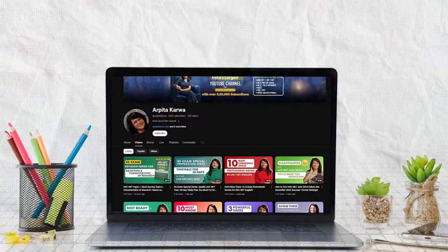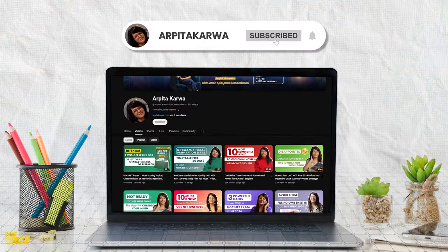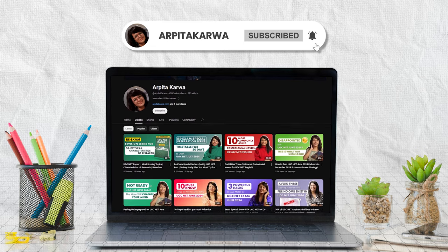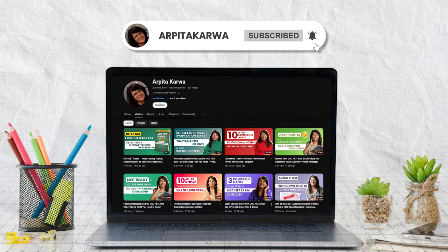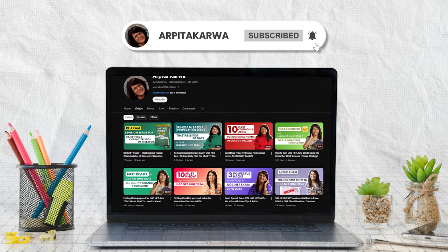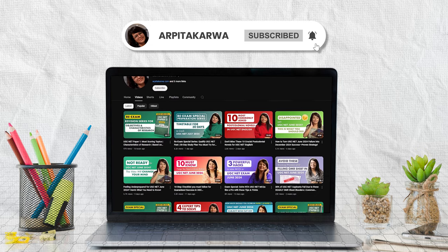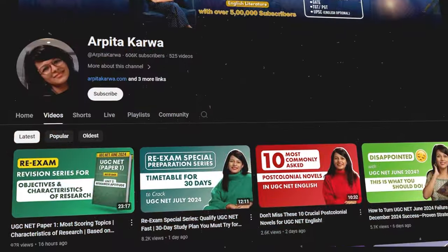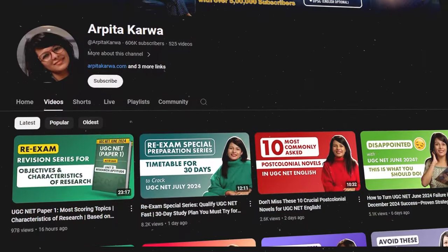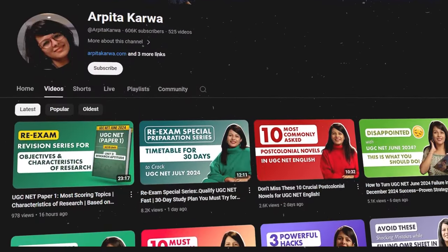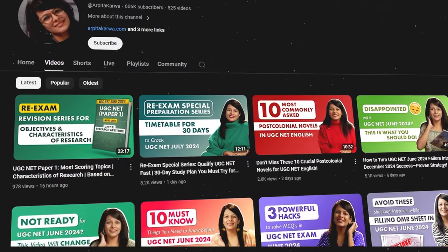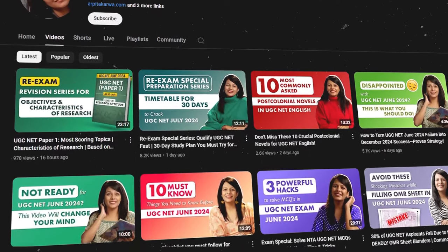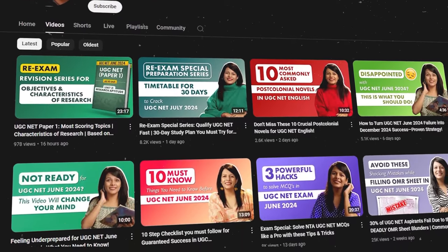If you are new to this channel, please hit the subscribe button and press the bell icon so that every Sunday, as soon as I upload a new video, you are the first one to know about it. We are proud to share that we are India's largest YouTube channel in the field of UGC Net exam preparation. Now let's get into the video.